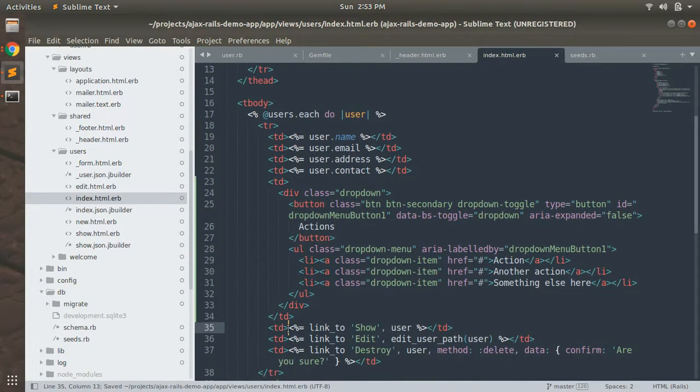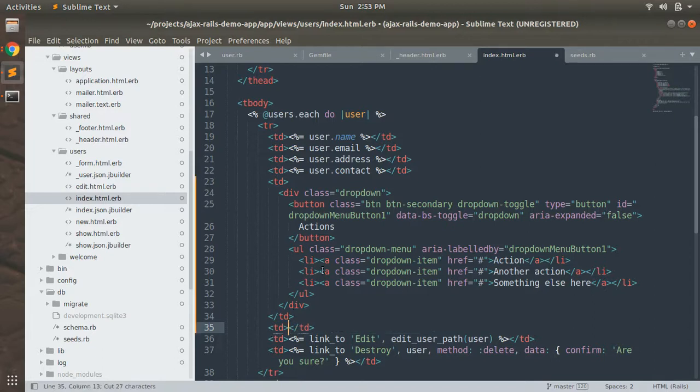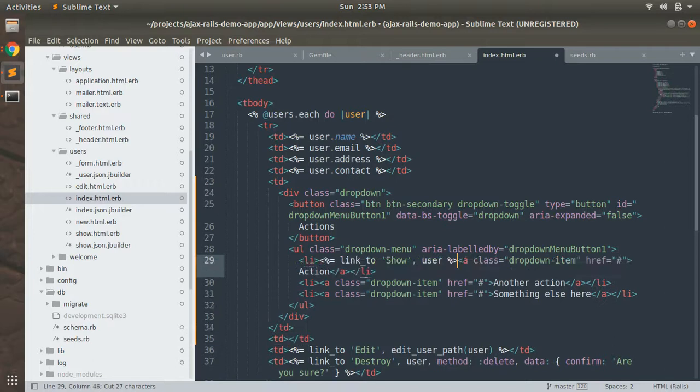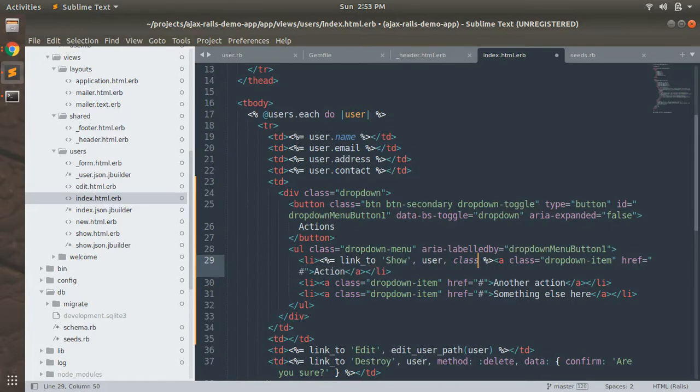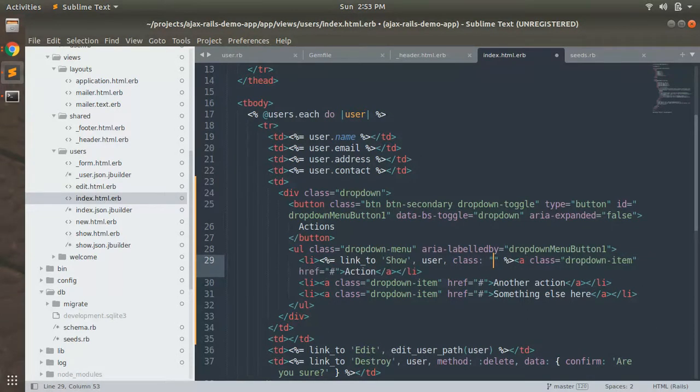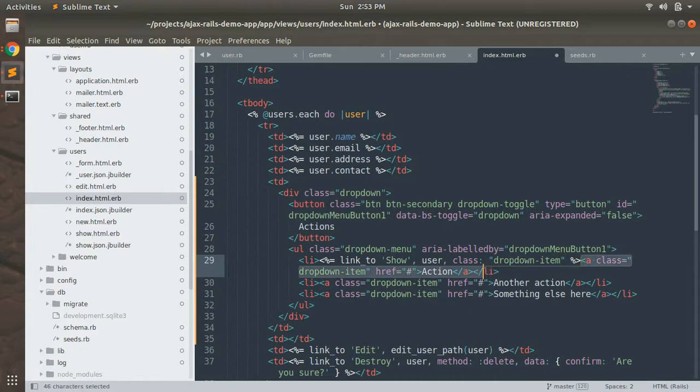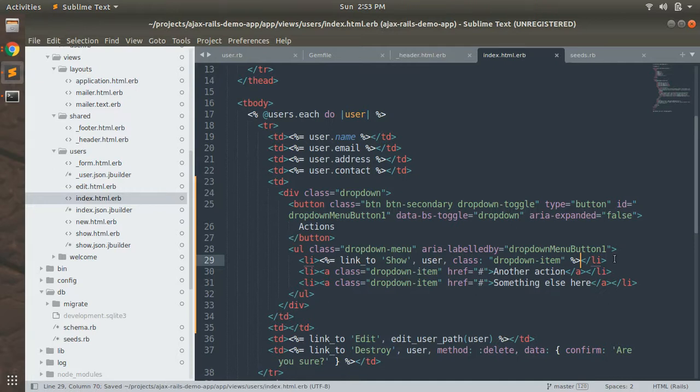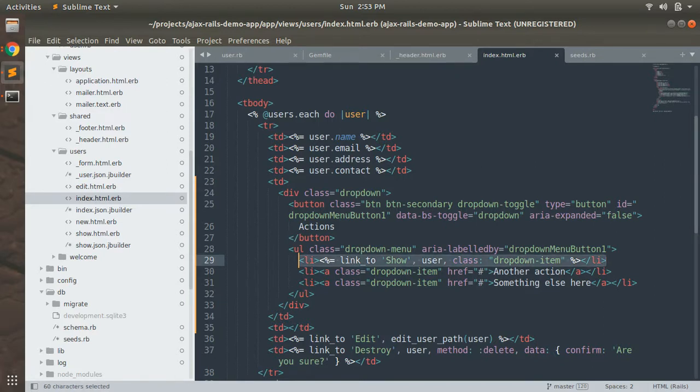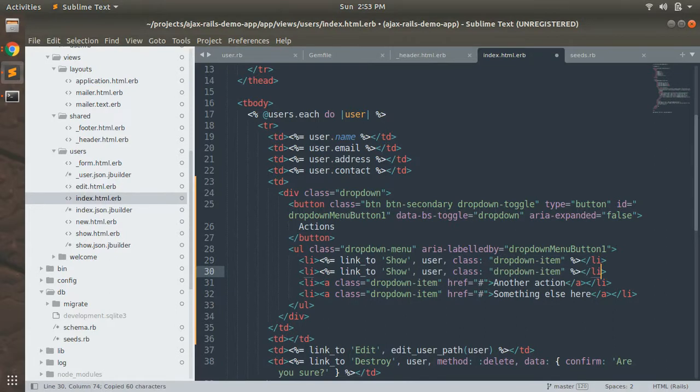And add this link to this li and just add a class here. Link for show has been created. Now add a link for edit.